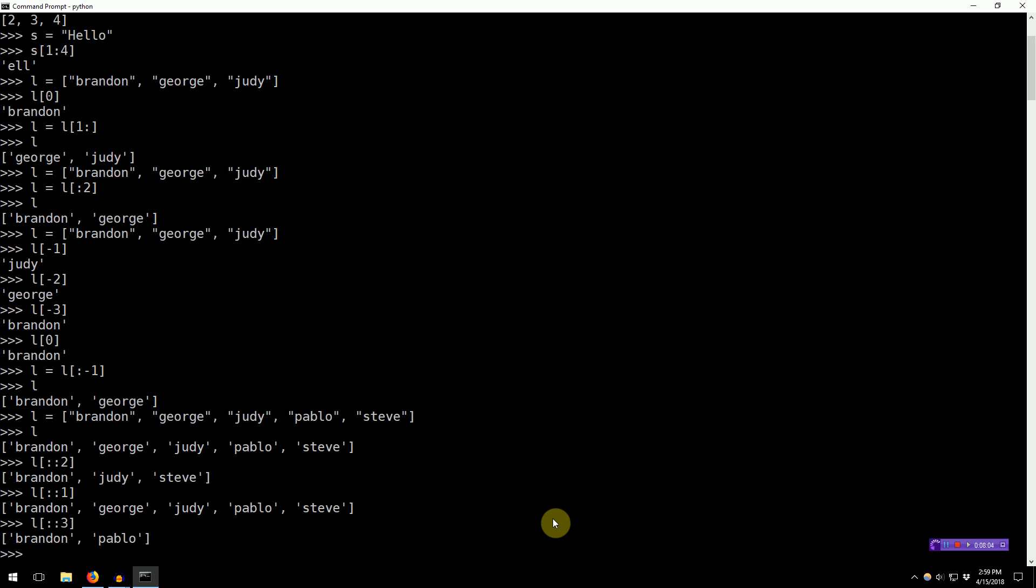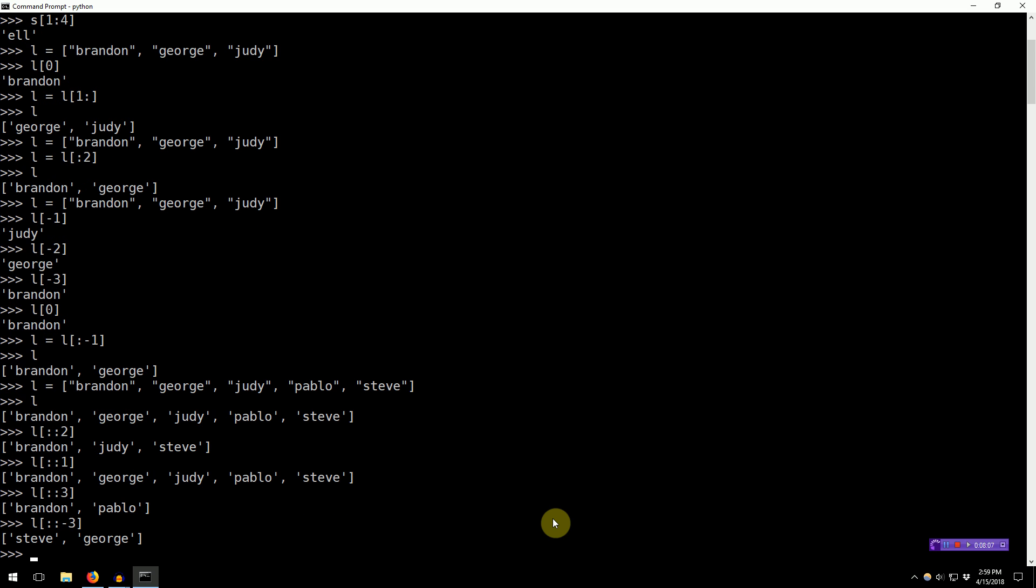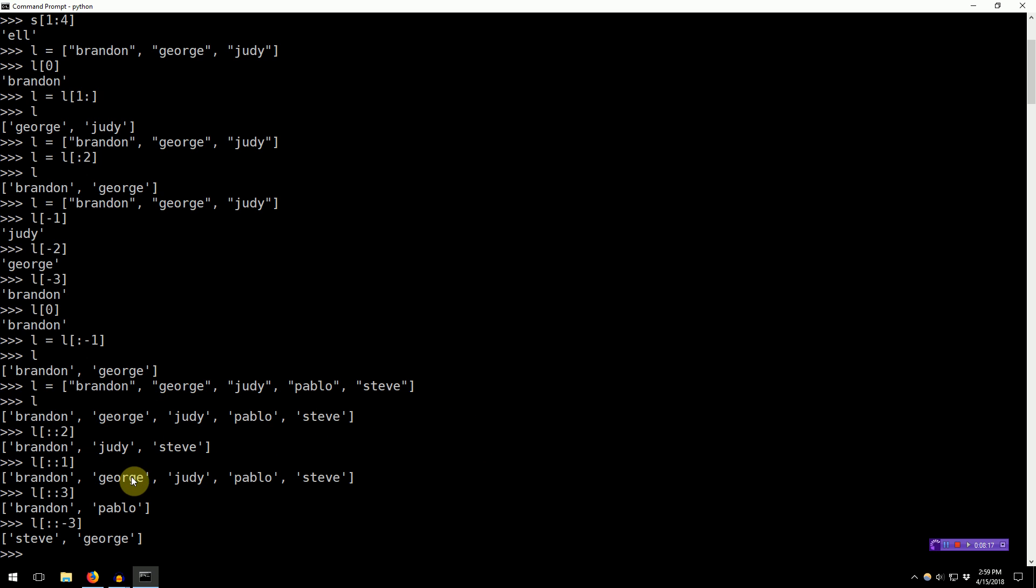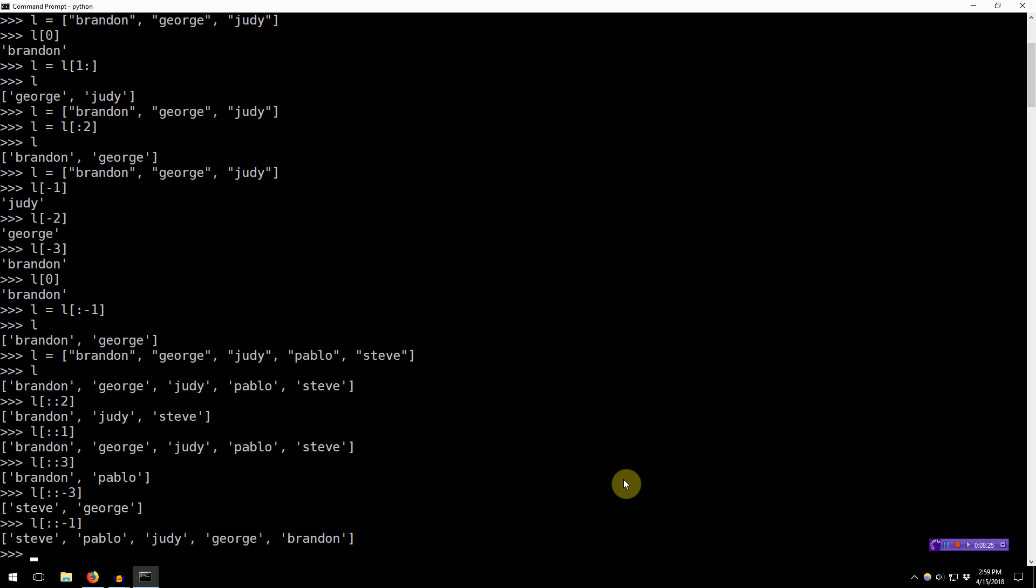Now, what happens if you actually specify a negative step? Ah, so if you specify a negative step, it starts from the end. Steve, one, two, three, George. So, that just goes to show you that if you specify a negative one step, we actually reverse the list.